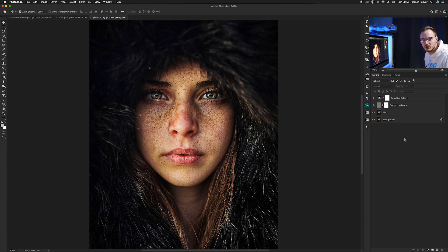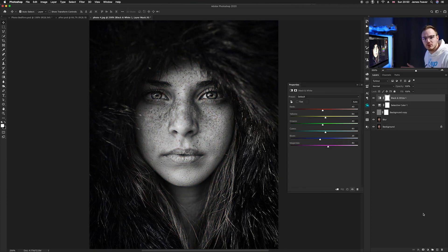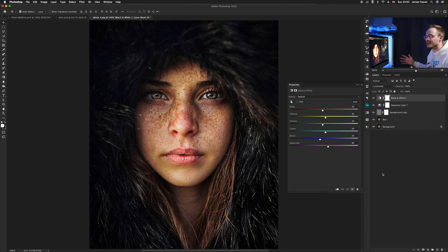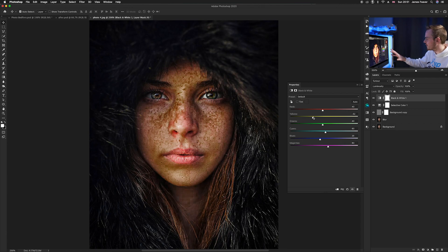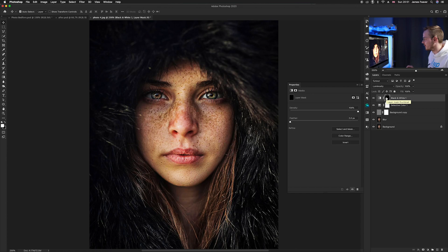The next thing is to enhance the freckles. The best way is by making a Black and White layer. Go to your adjustment layers and select Black and White. It turns the image black and white, but we want color, so go to the blending mode and select Luminosity — it turns back to color. To enhance freckles, decrease the amount of yellow in the Yellow palette. As you can see, it brings out the freckles, but it's darkening the image, so invert the layer mask by pressing Command I.